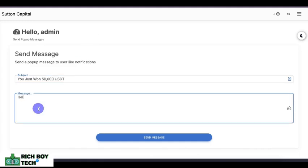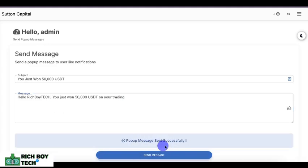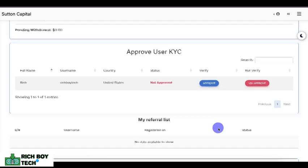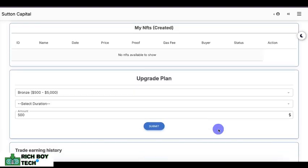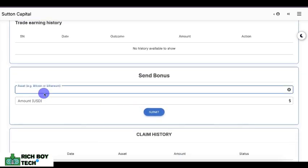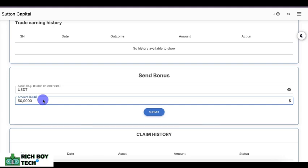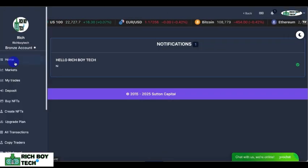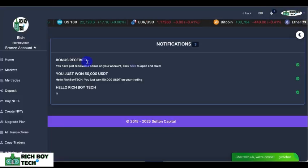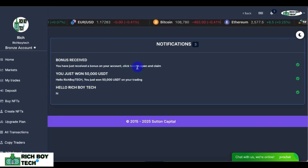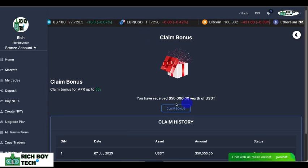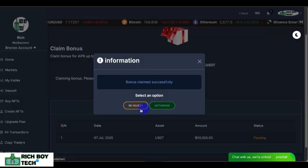This is the admin section where you can send a message directly to any user. Let's send a message telling a user they just won $50,000 USD: 'Hello Rich Boy Tech, you just won $50,000 USD on your trading.' Then go to the admin and fund the $50,000 — go to Send Bonus, input the asset and the figure of $50,000, and click Submit. Let's go back to the user and check notifications. We have a notification — the message we sent and the bonus received. Click to claim your $50,000.